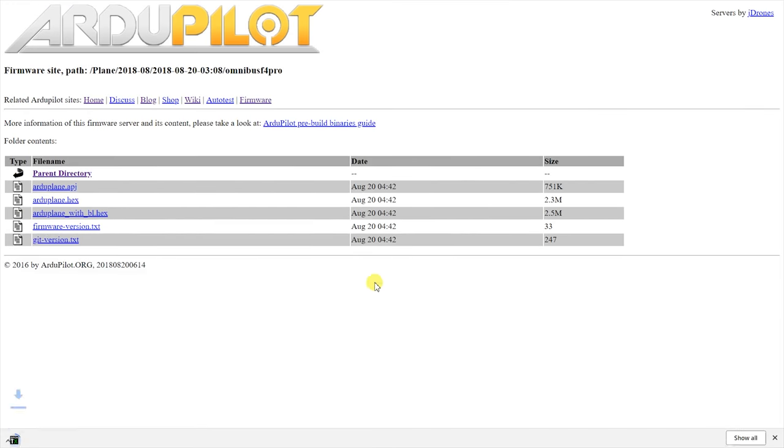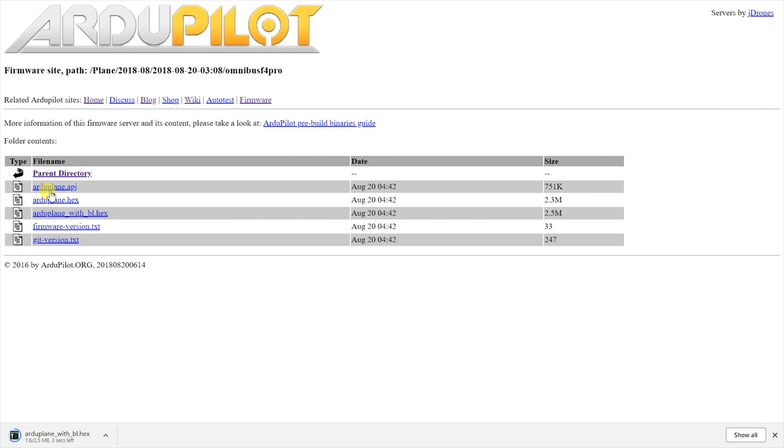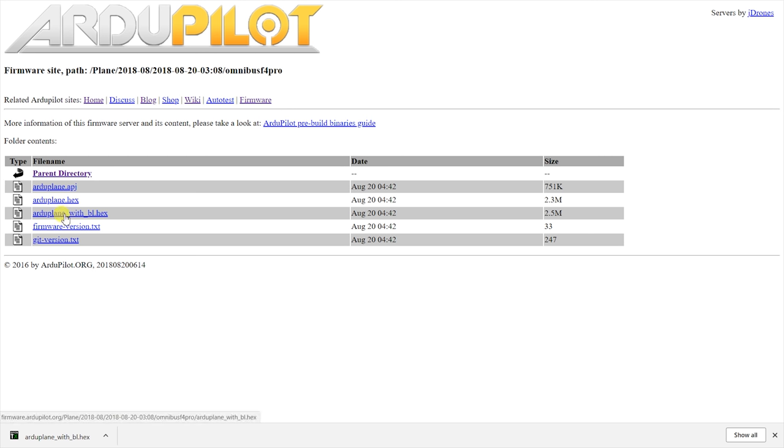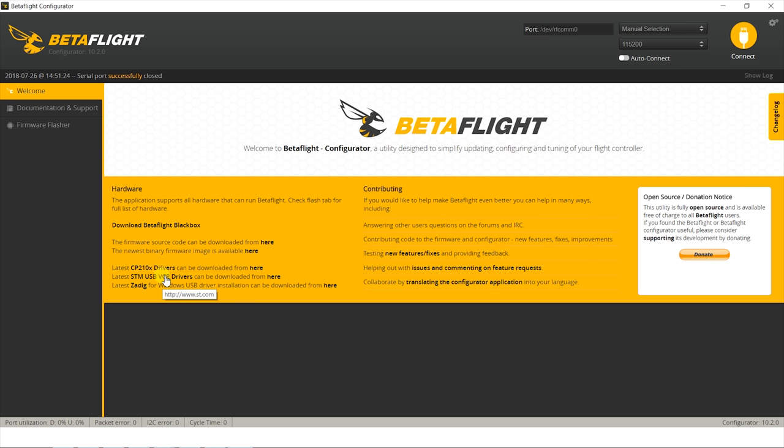In case you already have flashed the board and just need an update, you should download the .apj file which can be directly flashed via Mission Planner but I'll get back to this a bit later. So for a first time install download the firmware type with BL file then connect the board to the computer and the easiest way to flash it is actually via the Betaflight configurator.